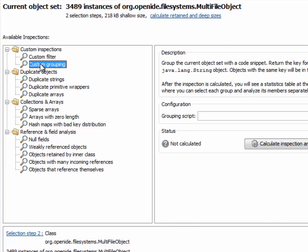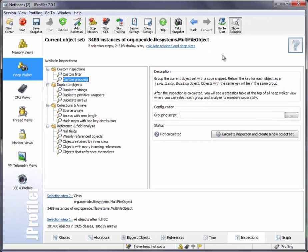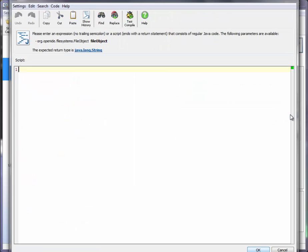The custom grouping inspection allows us to group objects with a code snippet that we enter directly in JProfiler. So in this case, we'll be able to group these multifile objects from the NetBeans IDE that we're profiling here in any way we like. So let's configure the grouping script.